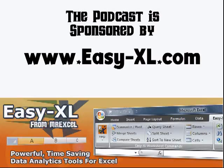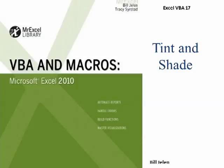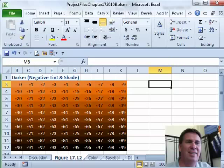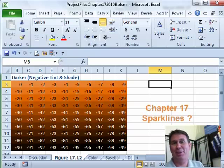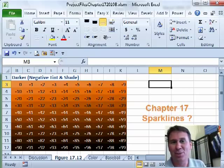MrExcel Podcast is sponsored by Easy-XL. Excel VBA Chapter 17: Tint and Shade. Chapter 17 is all about sparklines.